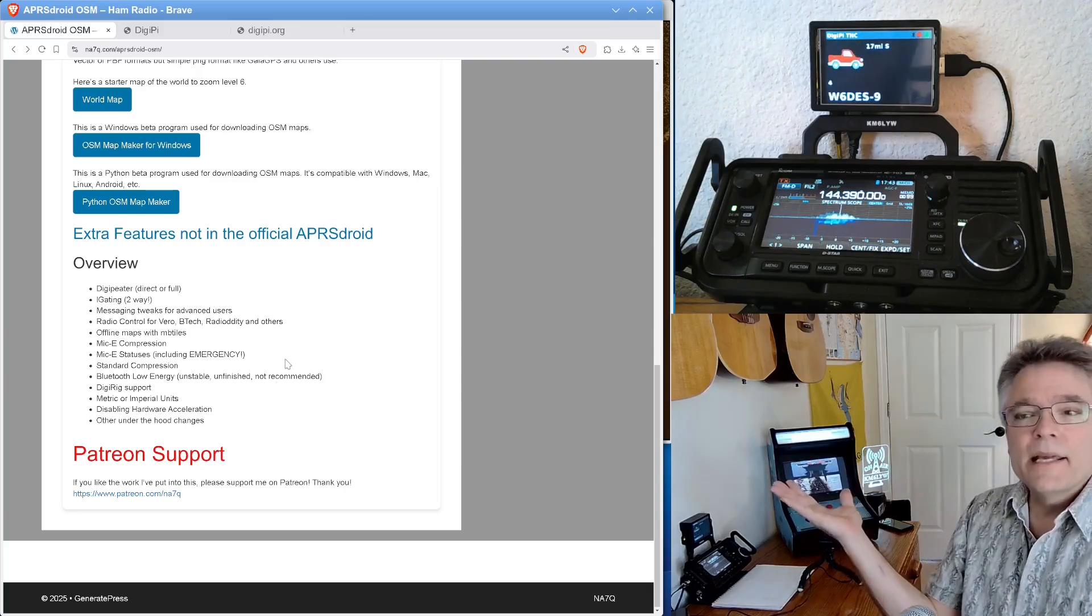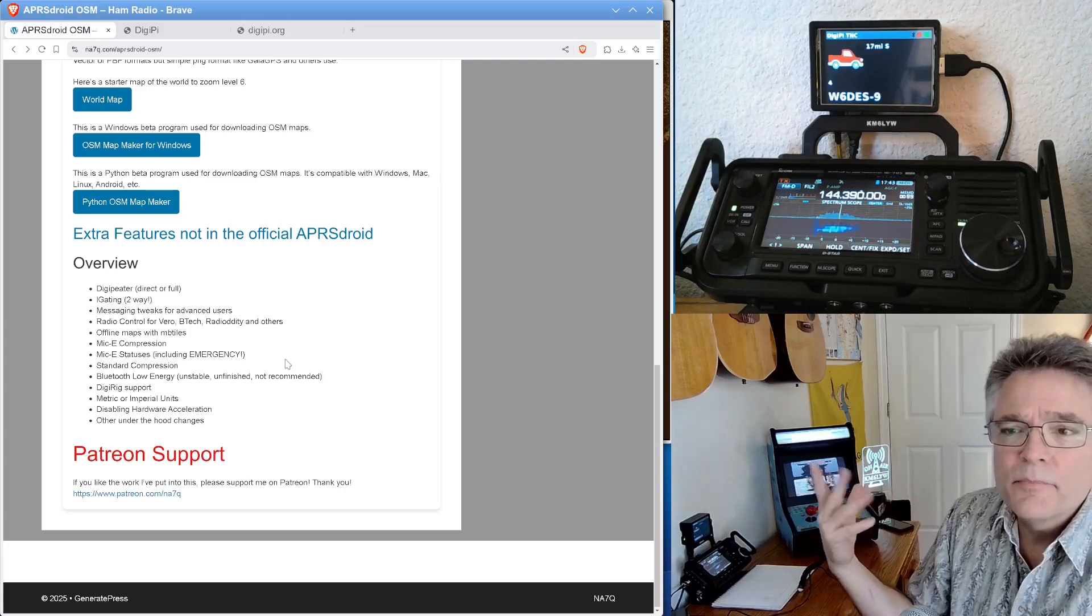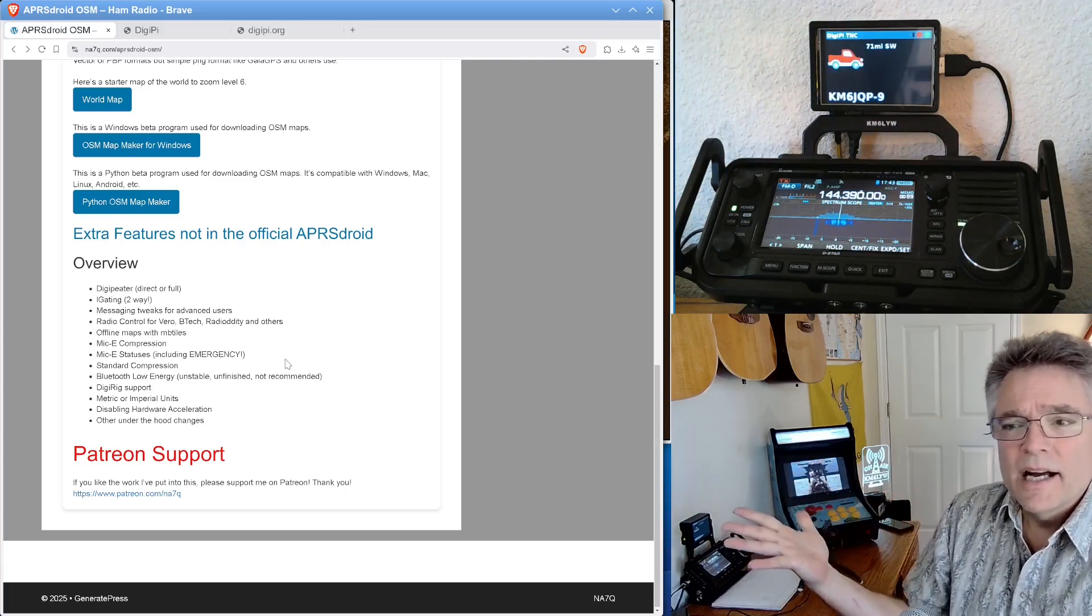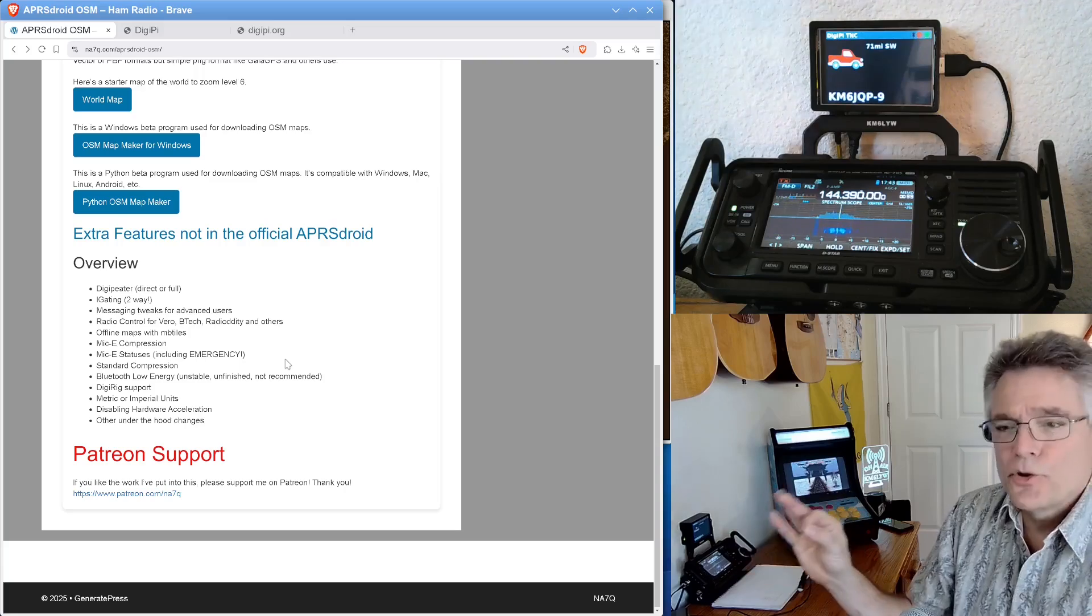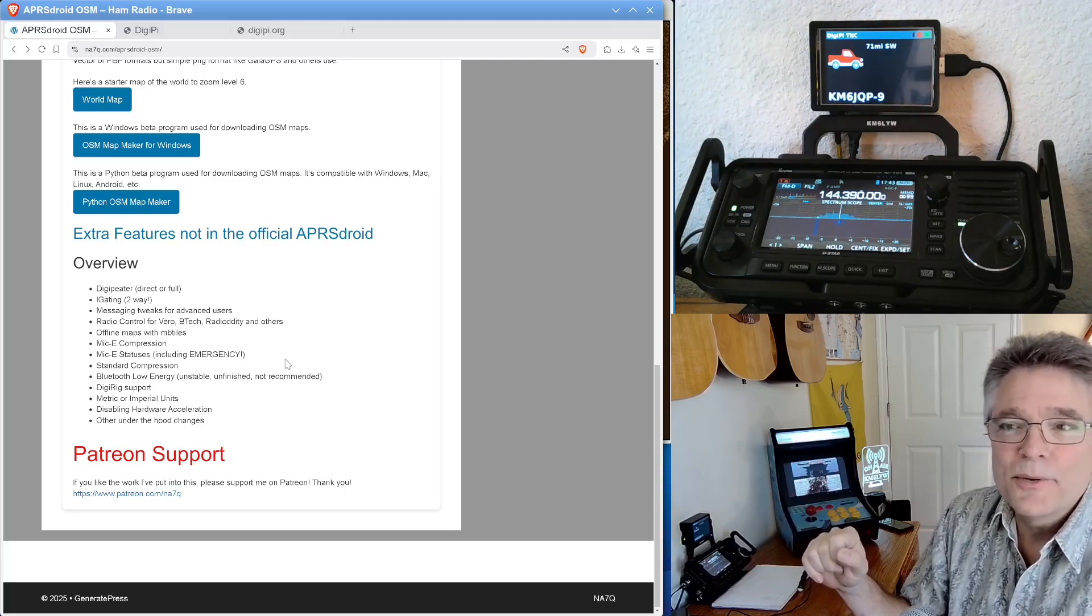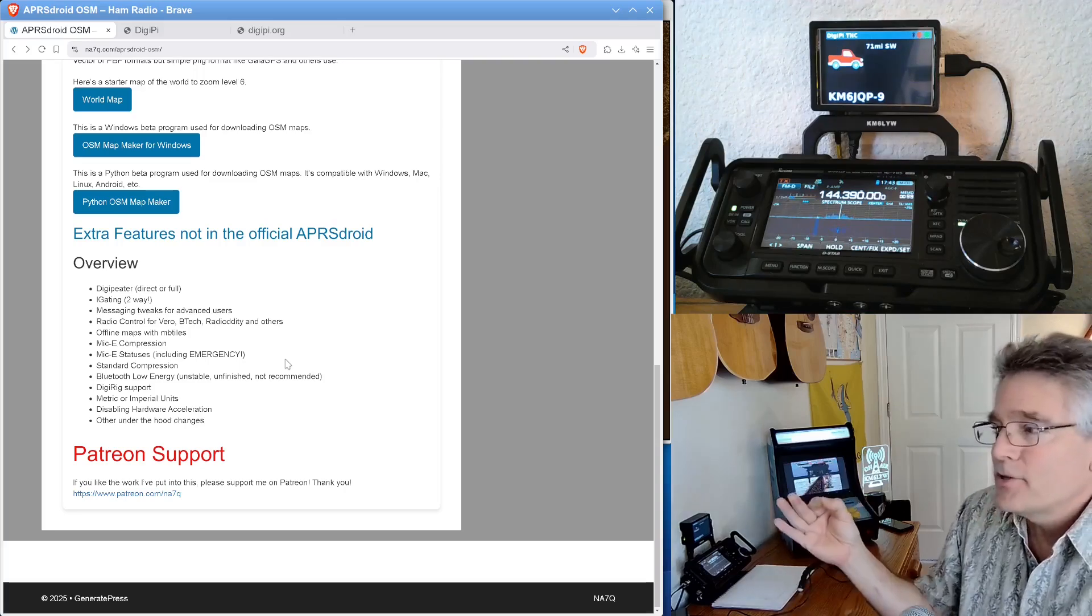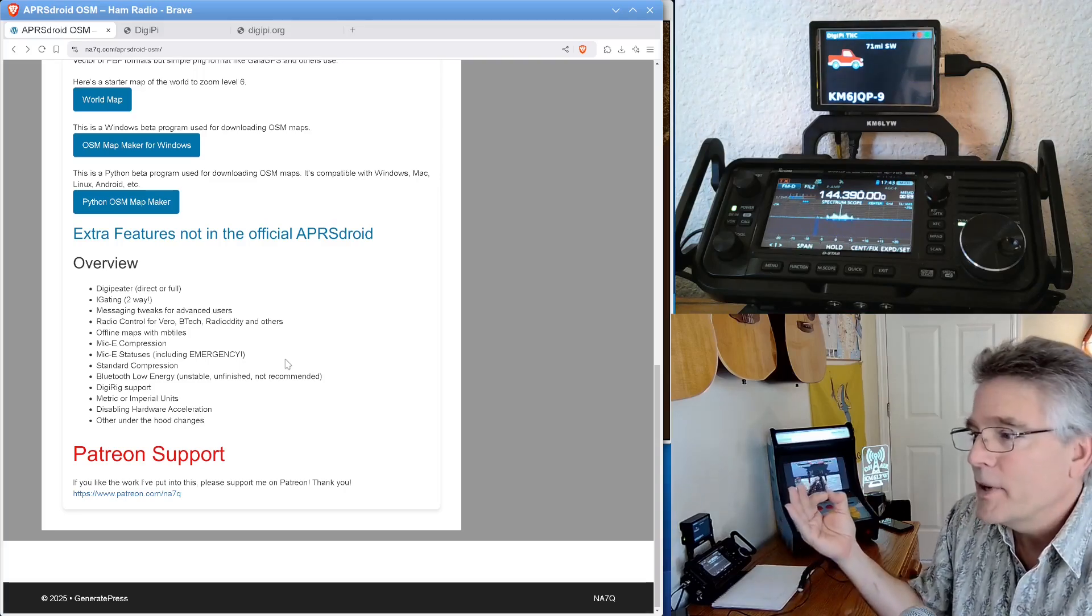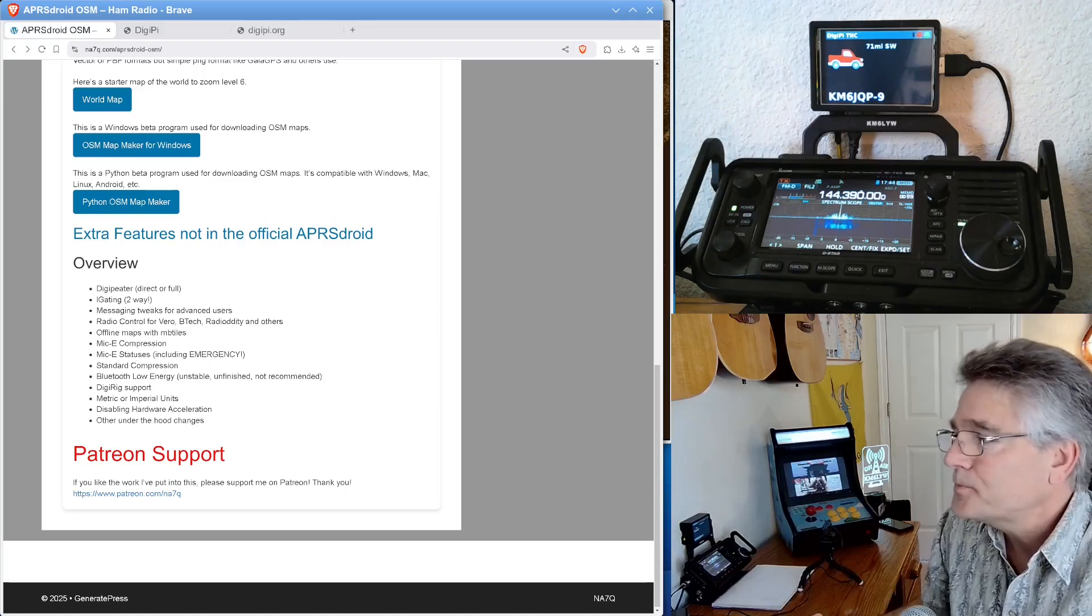It'll do compressed Mikey and position packets. What else it'll do? DigiRig support is built in. And other under-the-hood changes, he says. I'm kind of interested in what those are. But it is a really cool app. You know, really, APRS Droid is what got me into digital modes for ham radio for a long time now.